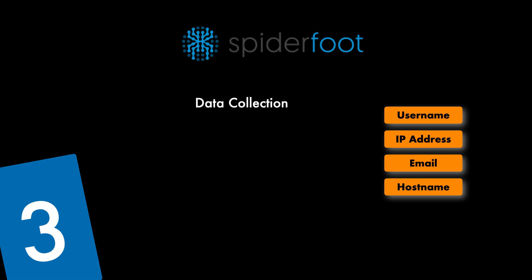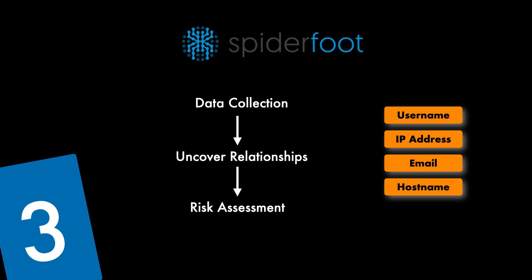But it doesn't just stop there because SpiderFoot will also allow you to uncover relationships and connections between various data points so they're not just individual data you can see and understand how the intricate web of associations are together which will reveal potential links between individuals, organizations or even just online entities. Then after this it also provides a critical service by conducting risk assessments.